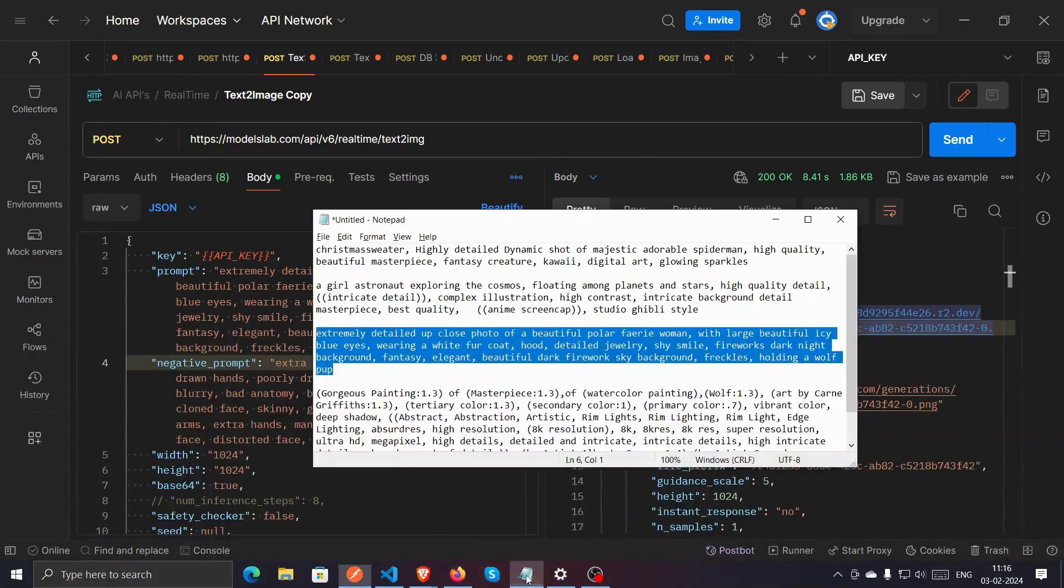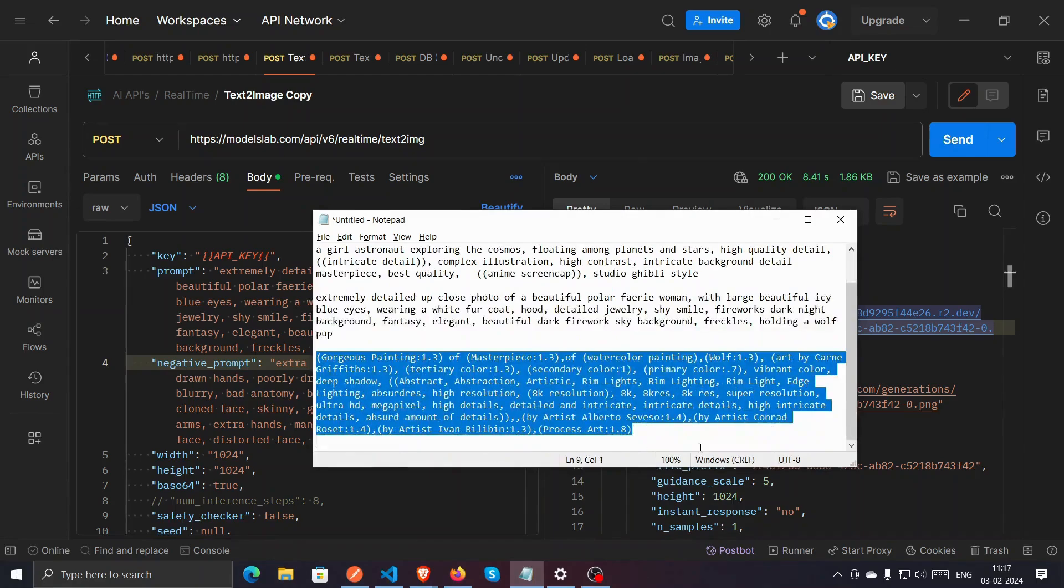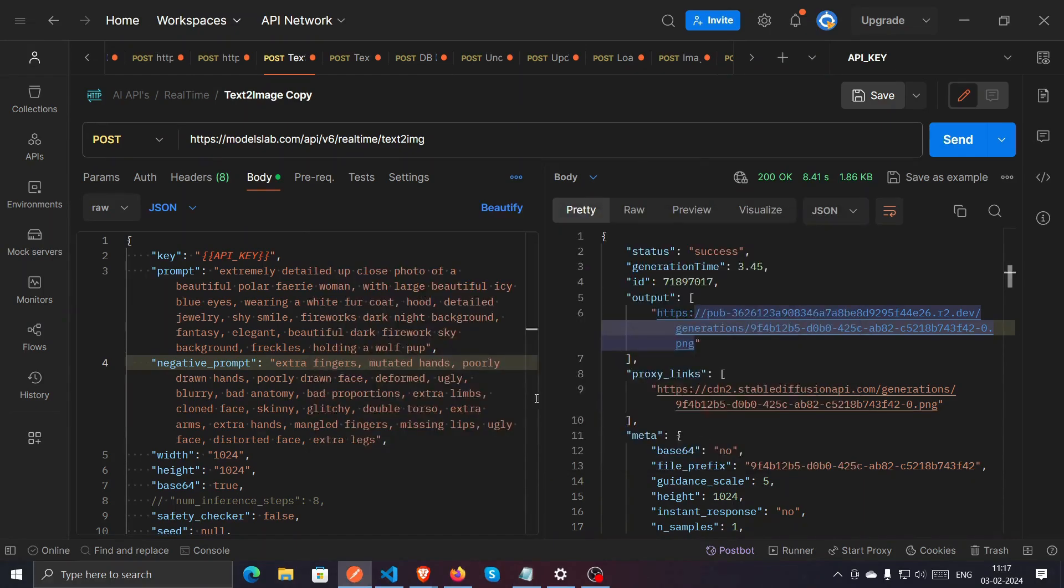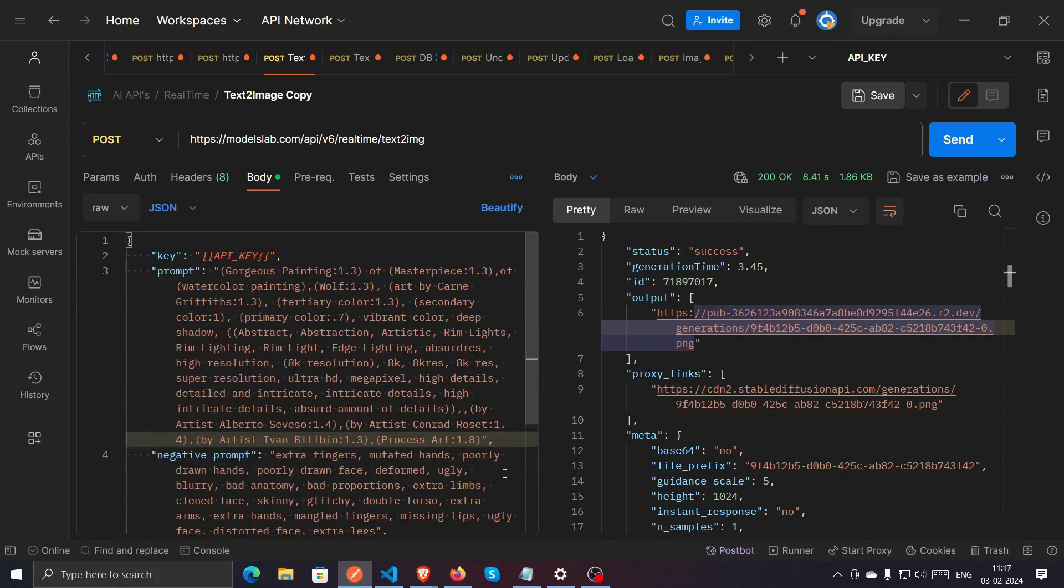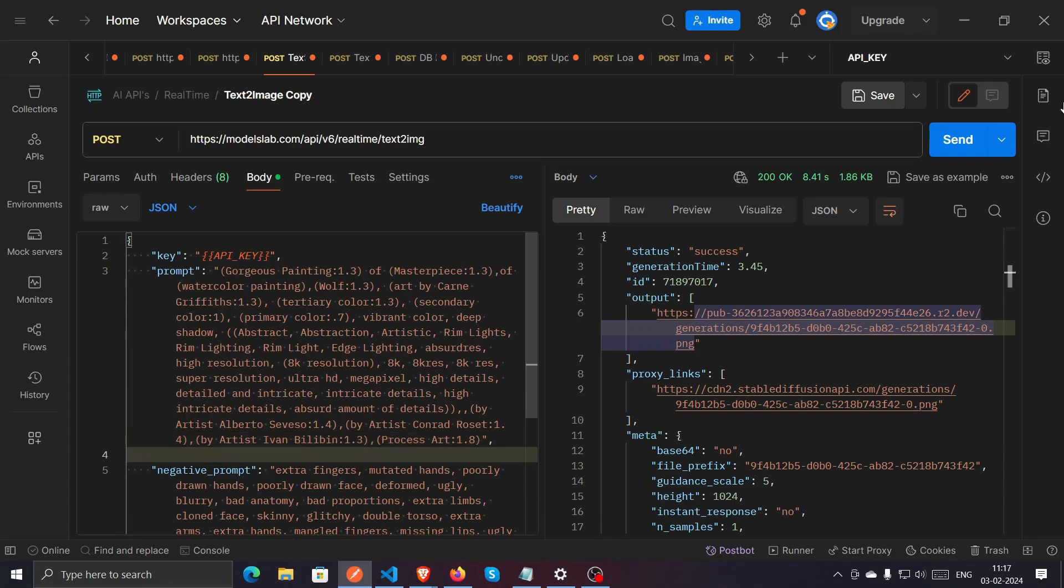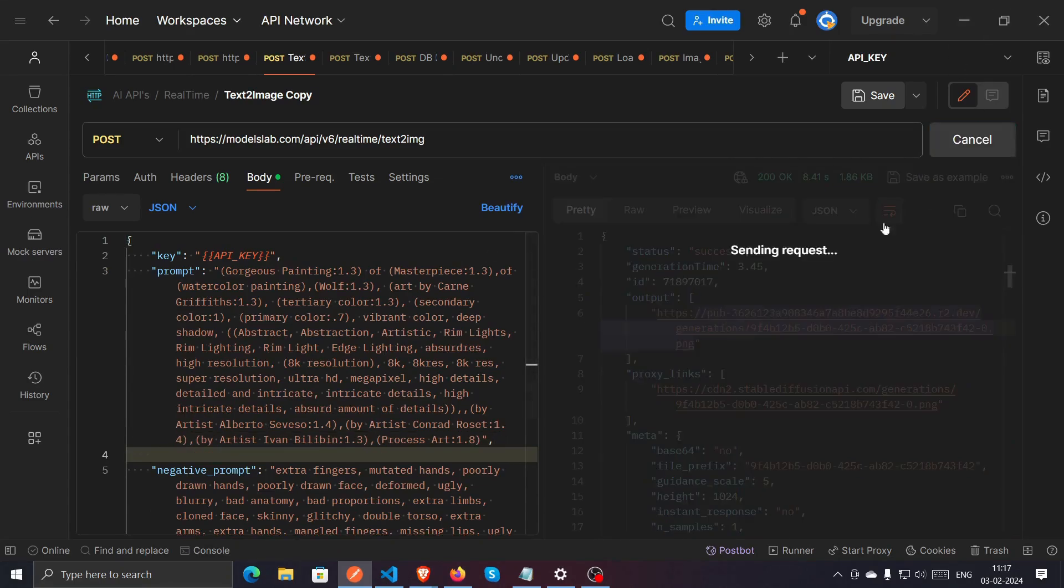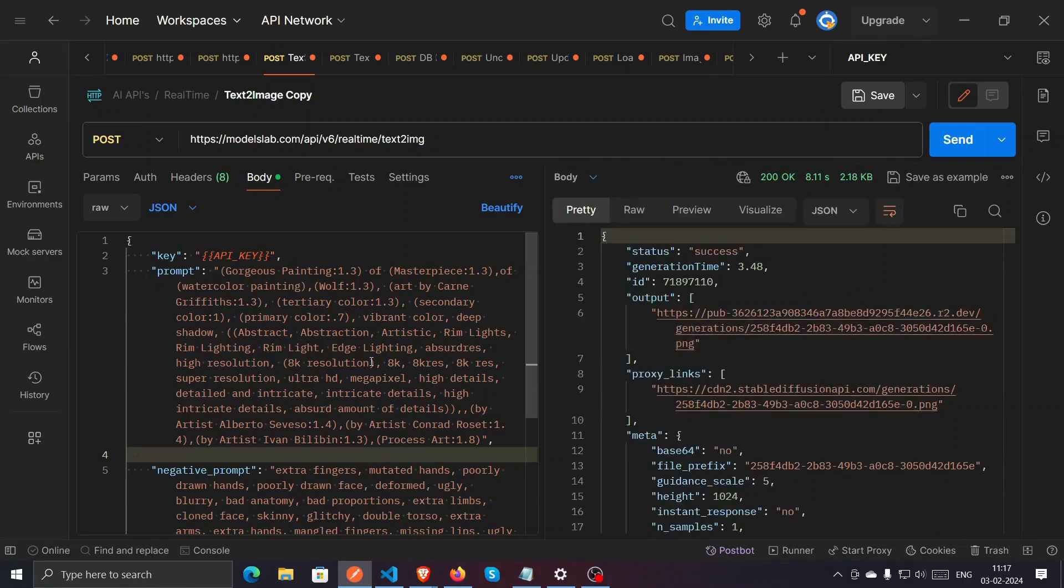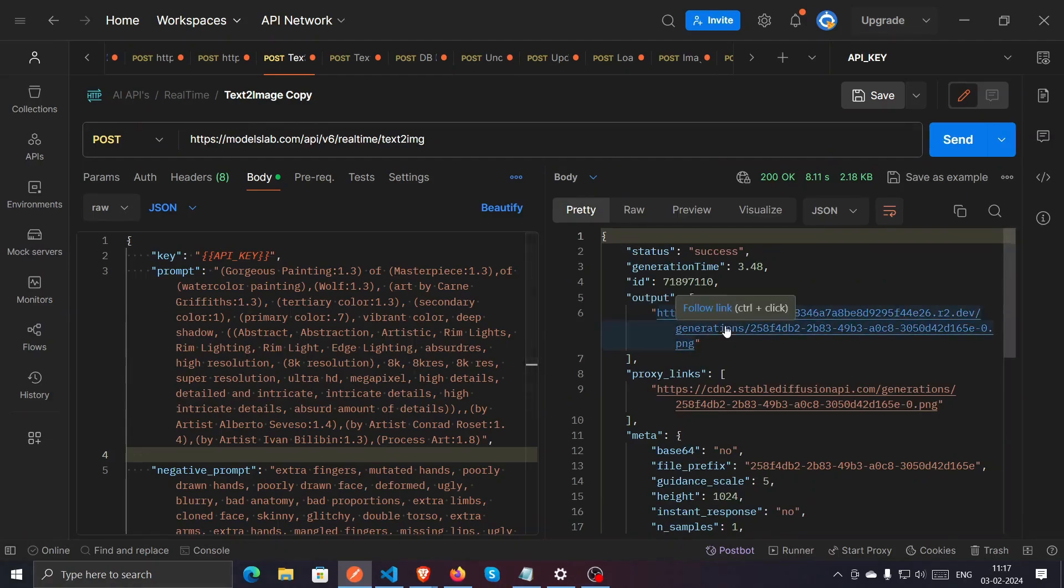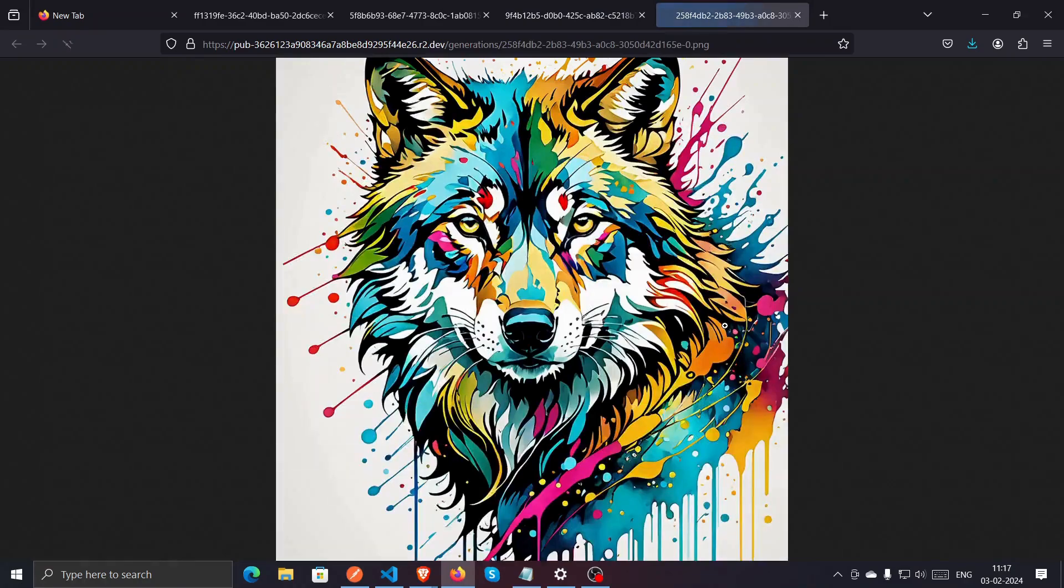And the last image we have. So you can use your creativity, the limit is the sky. You can generate any number of images, you can create any kind of images, you can explore your creativity over here. Looks good.